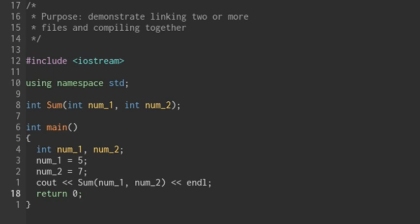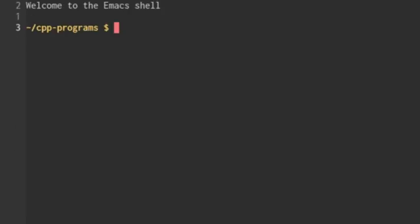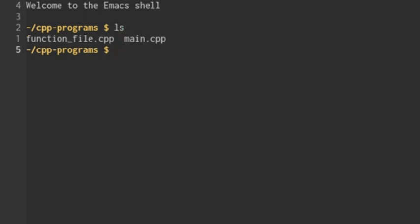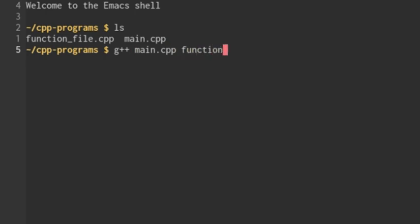So I'm going to open up a terminal. In my case, I'm using eshell for emacs. Doesn't matter what you use, you just have to be able to run the g++ command. First off, I'm going to list out the files that we have. So we know we have function underscore file.c++ and main.c++. And now I'm going to run the compilation and linking command, which is g++. I'm going to type the main.c++, do a space, and then the function underscore file.c++.